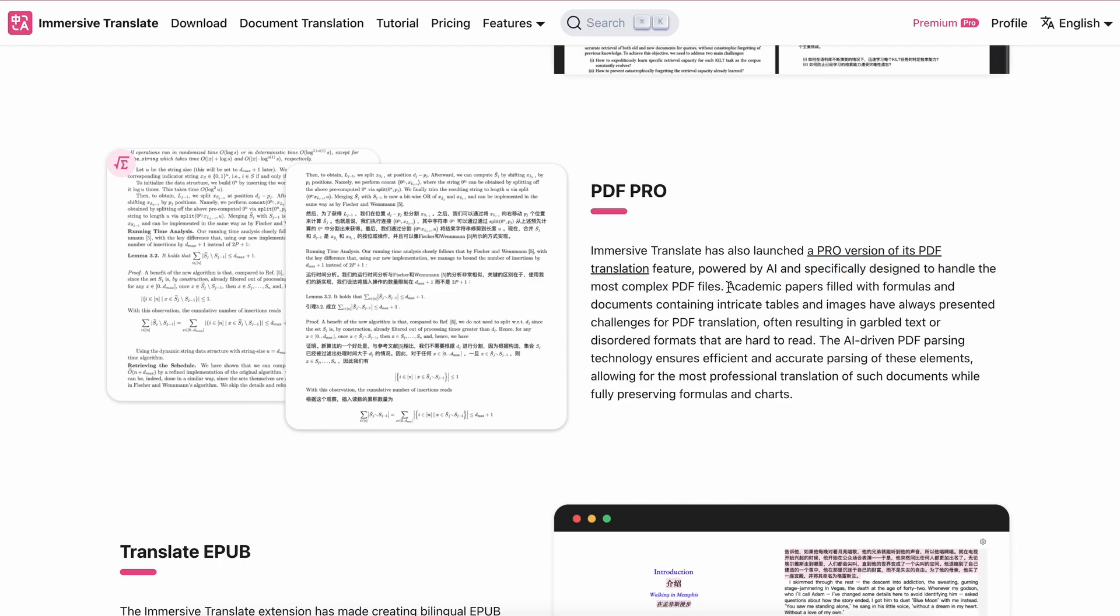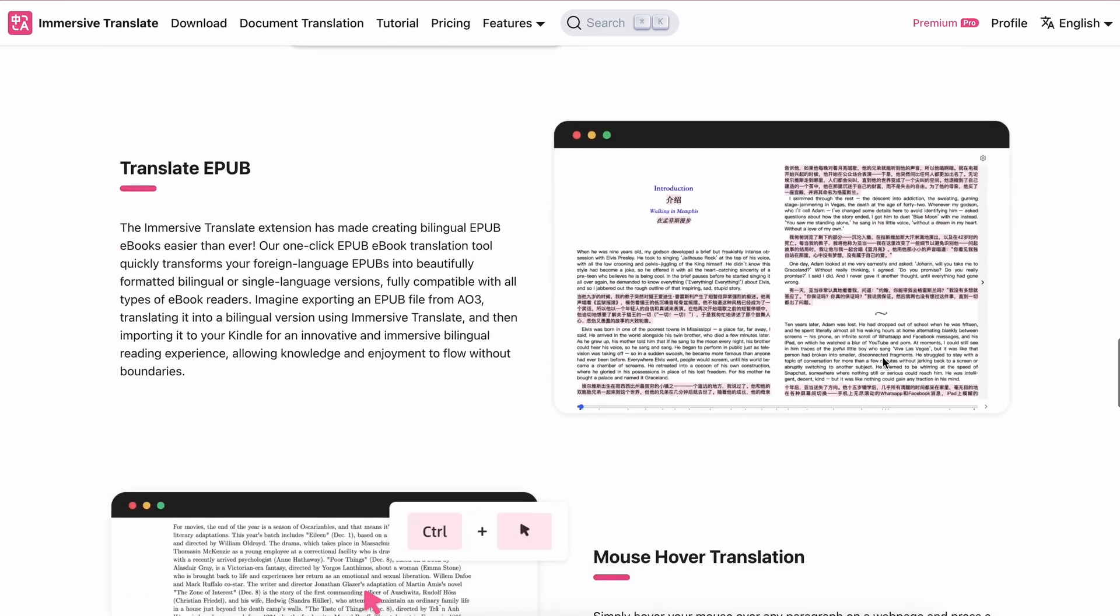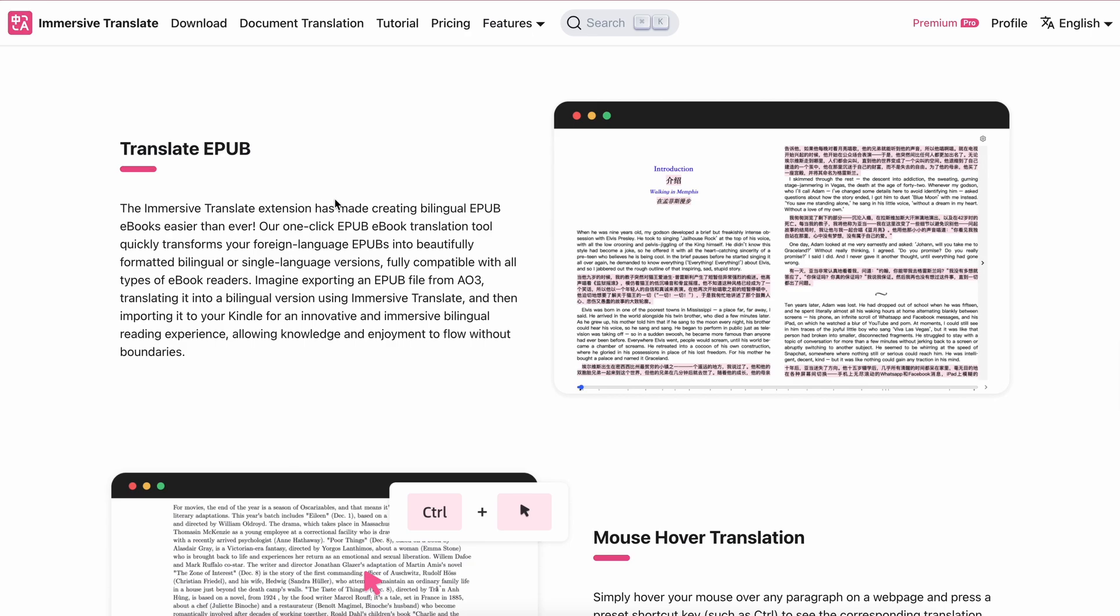Academic papers filled with formulas and documents containing intricate tables and images. It can also translate EPUB books as well.